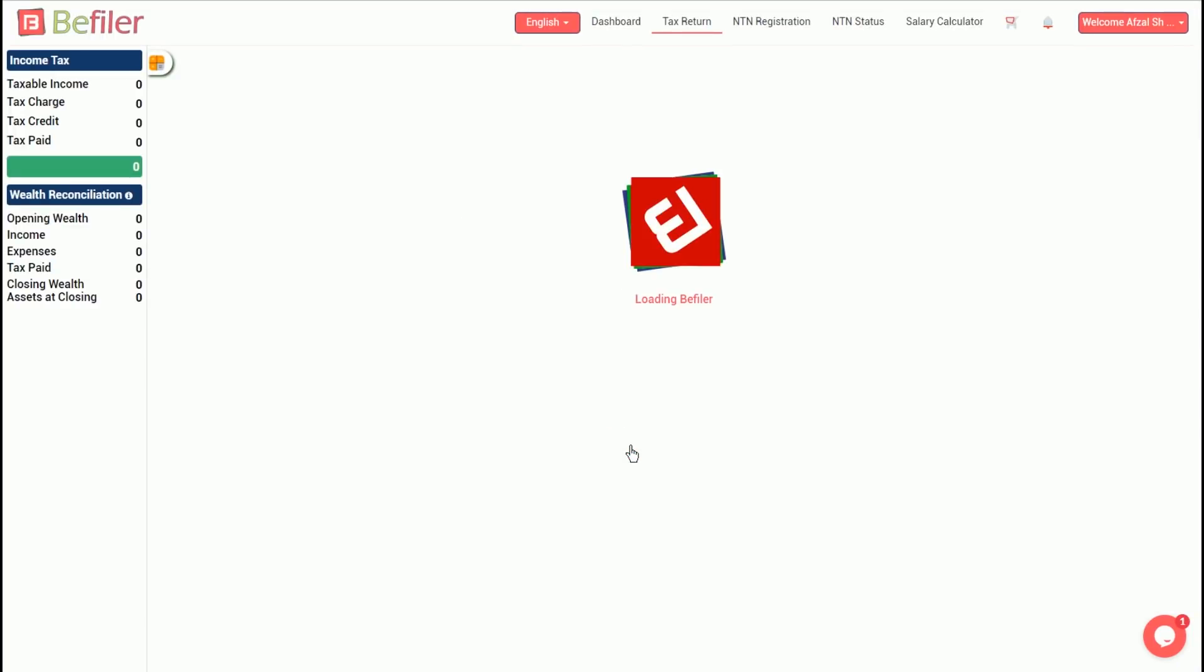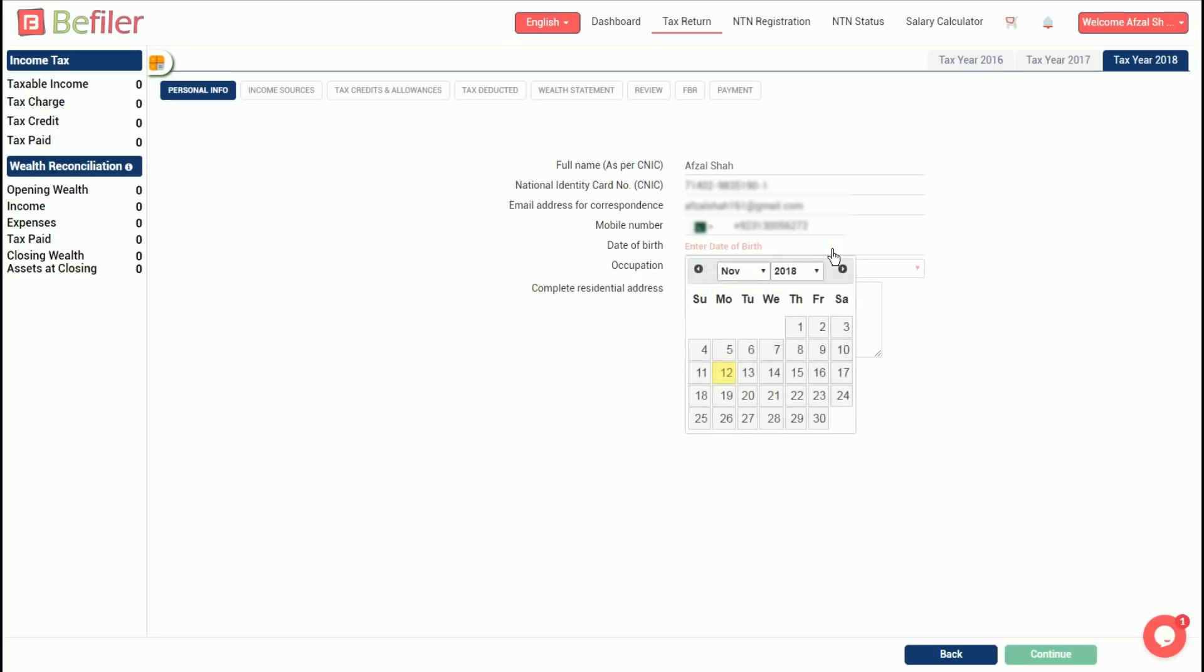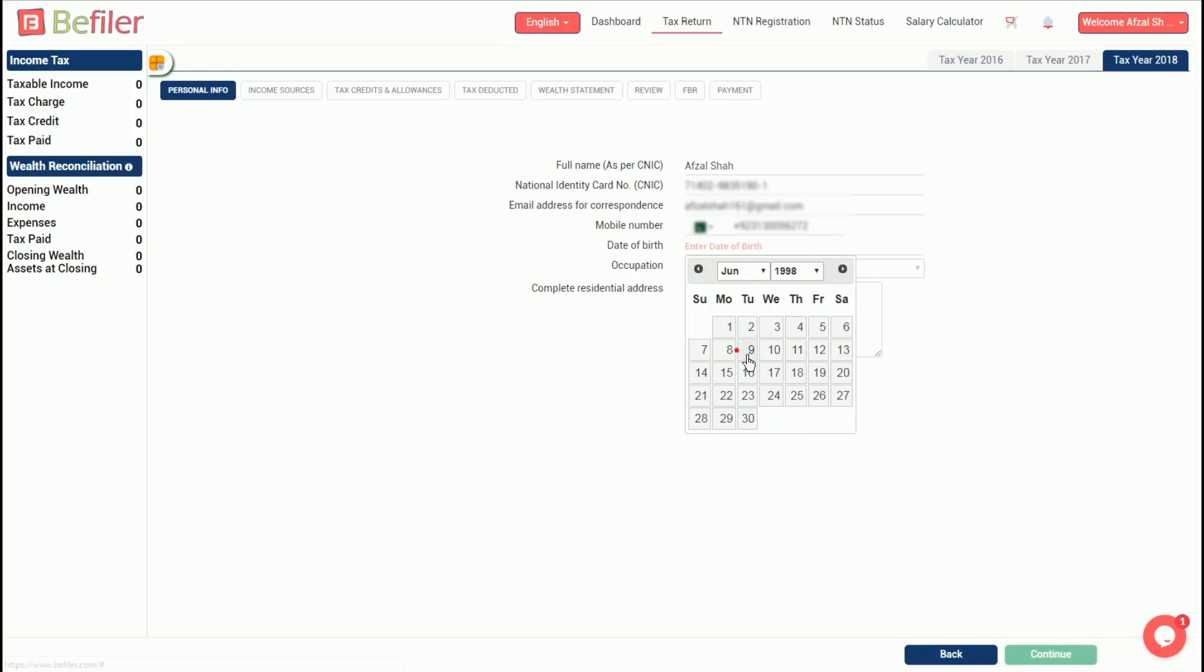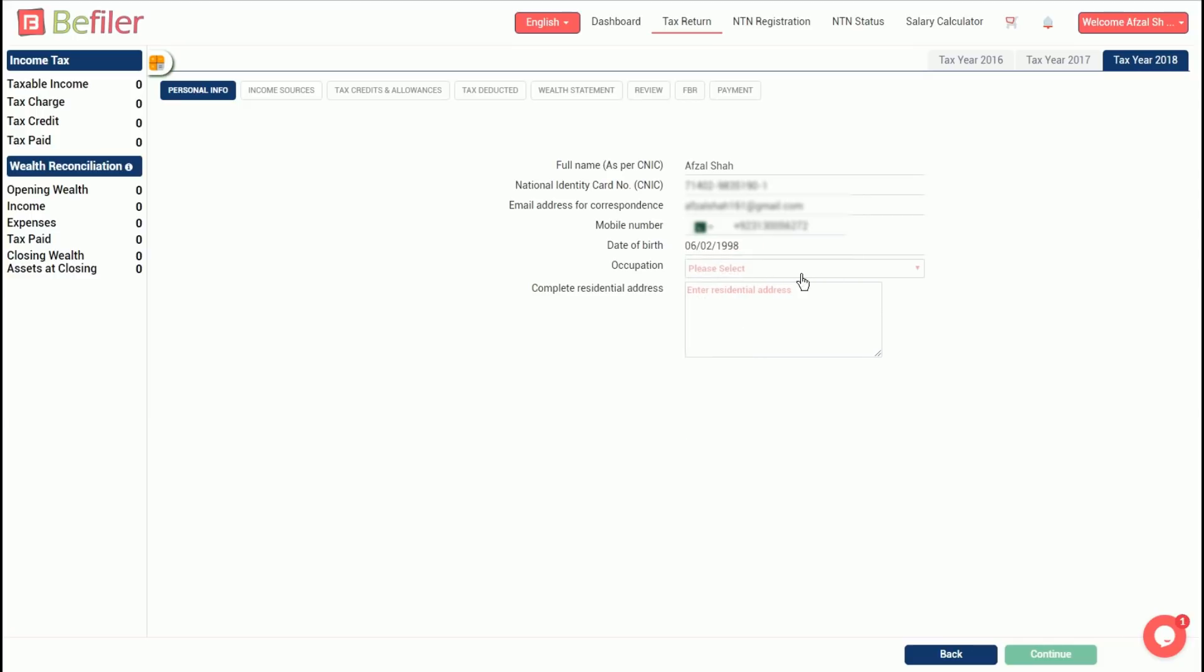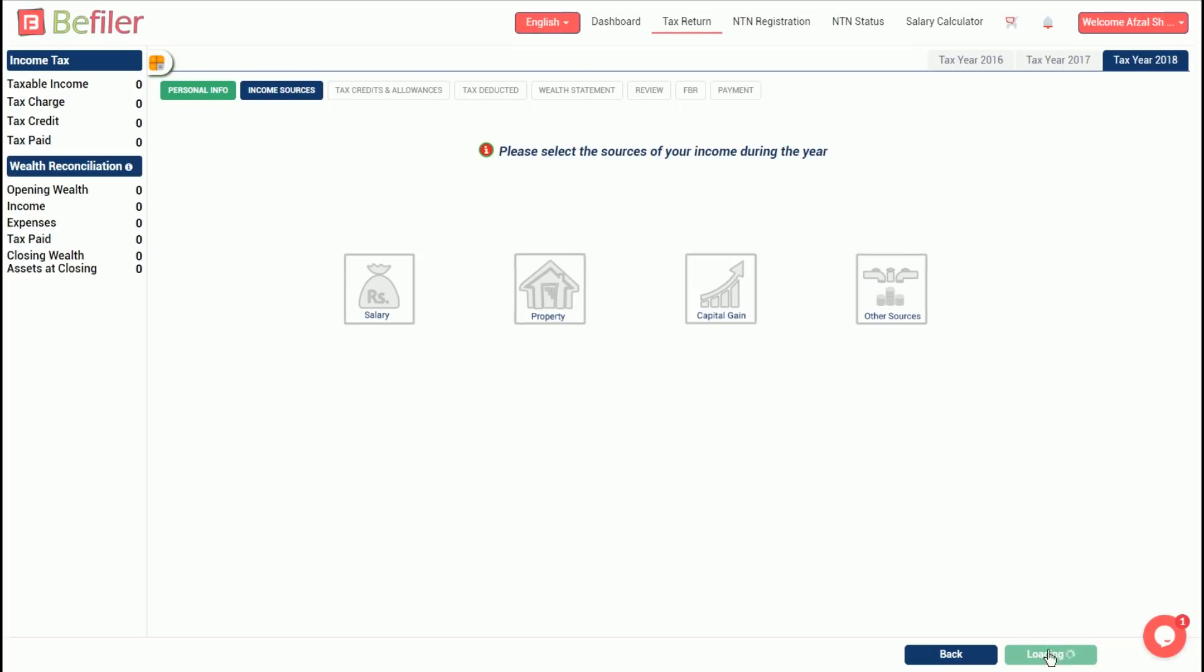Next, fill out some additional personal information like date of birth, occupation, and residential address. The personal information, particularly date of birth and occupation, are not only required by FBR but are also used to determine the tax rate applicable to the filer.